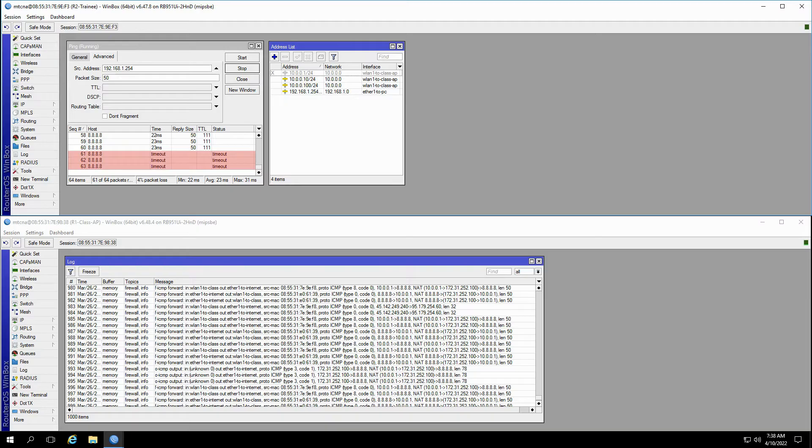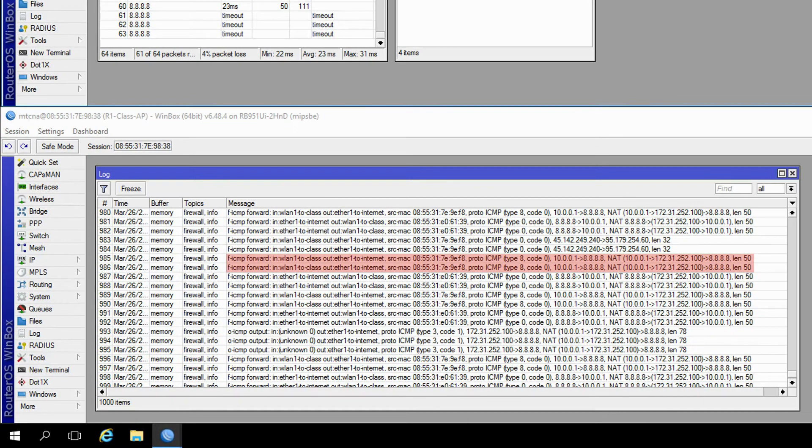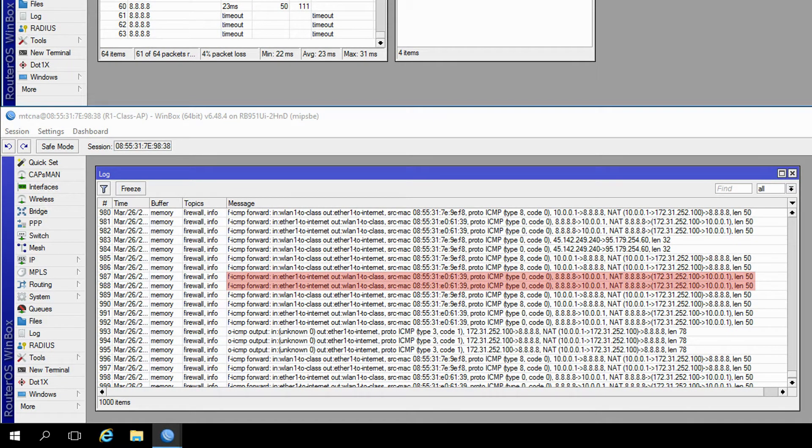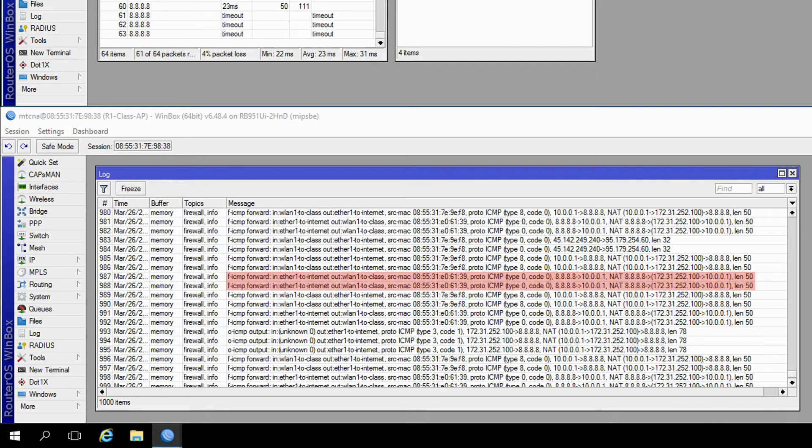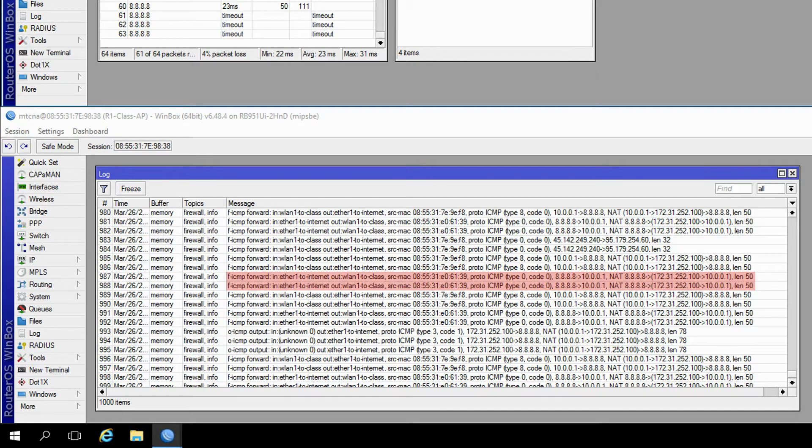In case you're wondering why, despite the failed ping from the trainee router, the log records on the class AP have not changed, the answer is that the class AP is still behaving based on its source NAT rule. It is receiving ping packets from the trainee router and translating the address 10.0.0.1 to 172.31.252.100 before passing them through. However, once the response from 8.8.8.8 returns, the address 10.0.0.1 on the trainee router is either disabled or non-existent, and that is when and why the packets drop.